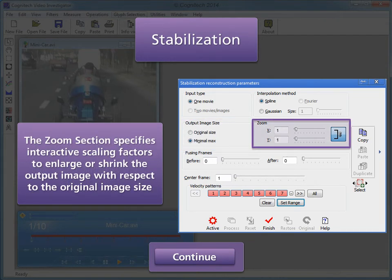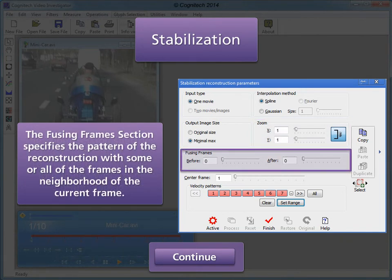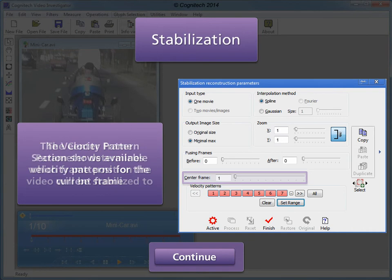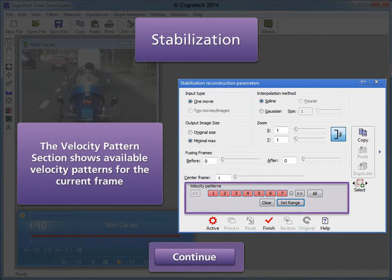The Zoom section specifies scaling factors to enlarge or shrink the output image with respect to the original image size; values are linked by default but can be specified independently by toggling the Link button. The Fusing Frames section optionally allows the user to fuse content from neighboring frames. Increasing Fusing Frames in Stabilization Reconstruction can be used to reconstruct details using super-resolution frame fusion; further information can be found in the frame fusion interactive tutorial. The center frame parameter determines which frame position the video will be stabilized to. The velocity pattern section shows available velocity patterns derived from previously calculated velocity information.